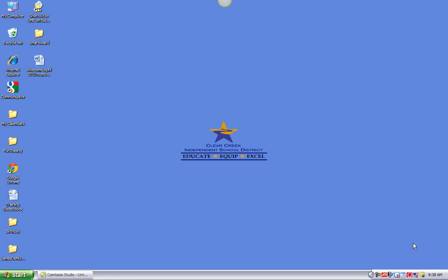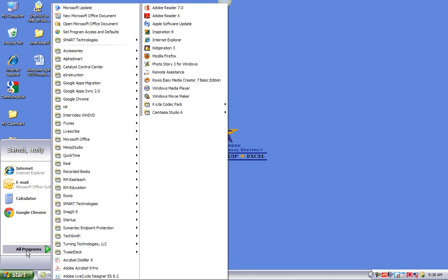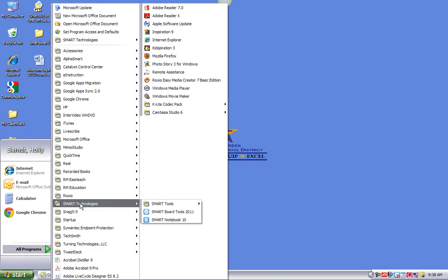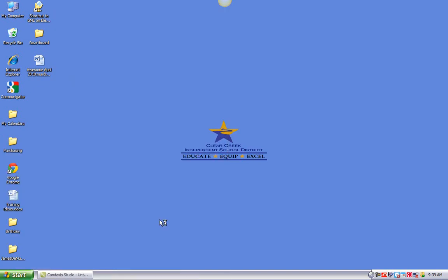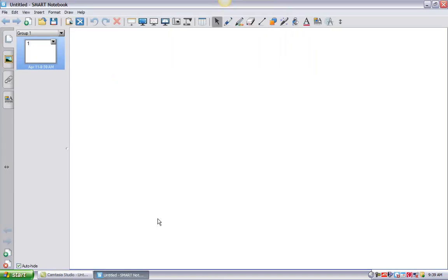You may never have done that before. So I'm going to go down to the Start menu, All Programs, and I'm going to find Smart Technologies. And then I'm going to go over here and I'm going to find Smart Notebook 10. I'm going to click on that and I'm going to wait just a minute and let it load. Oh, that was pretty quick.